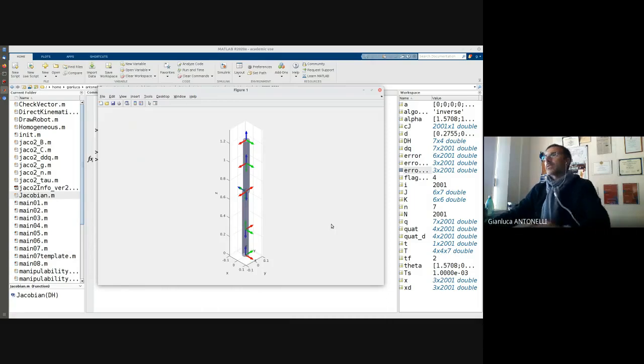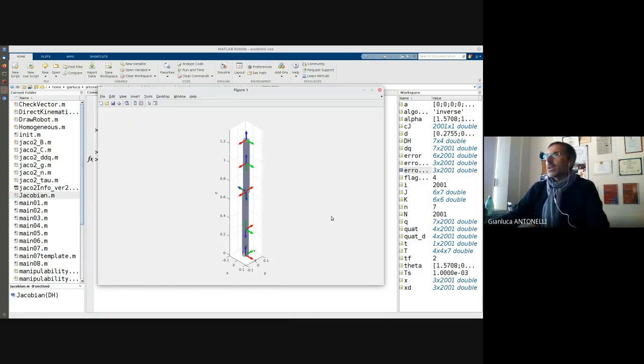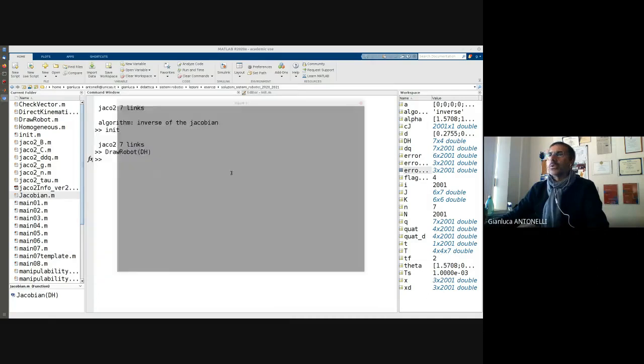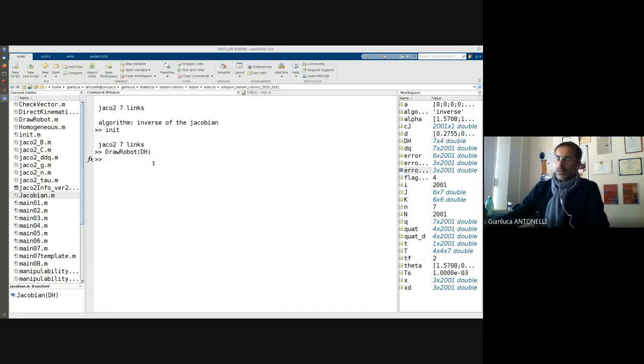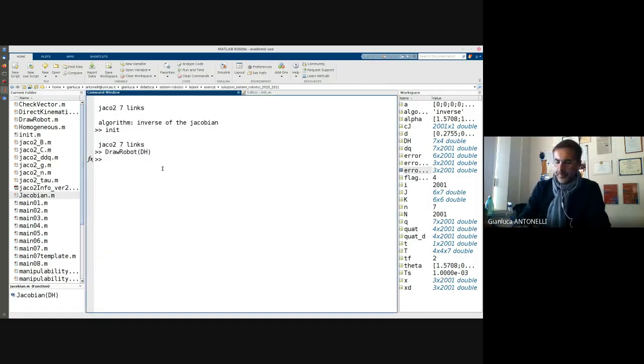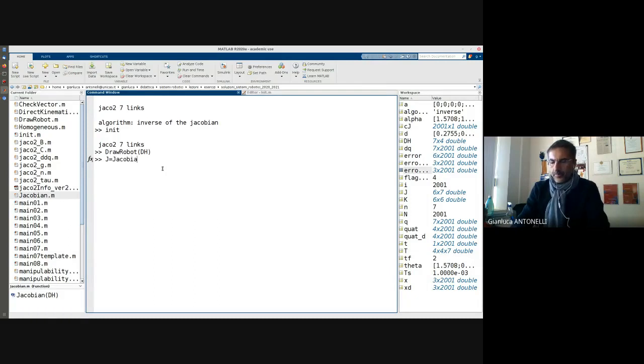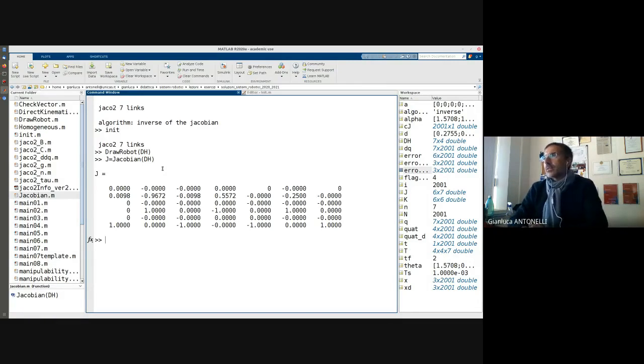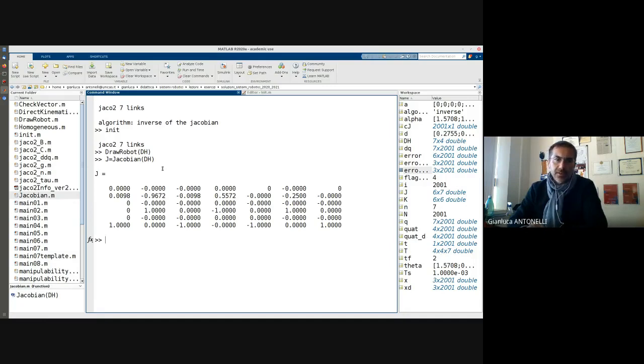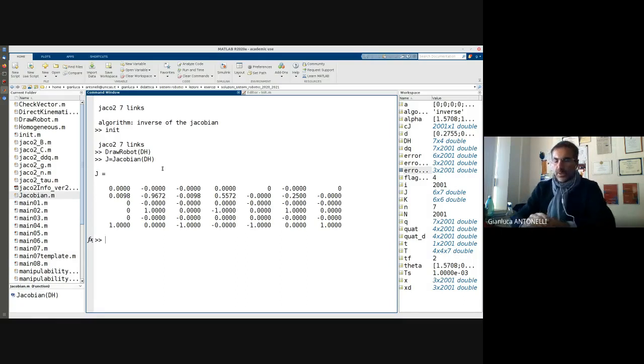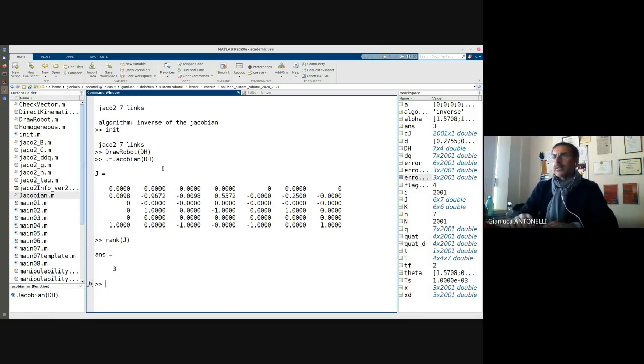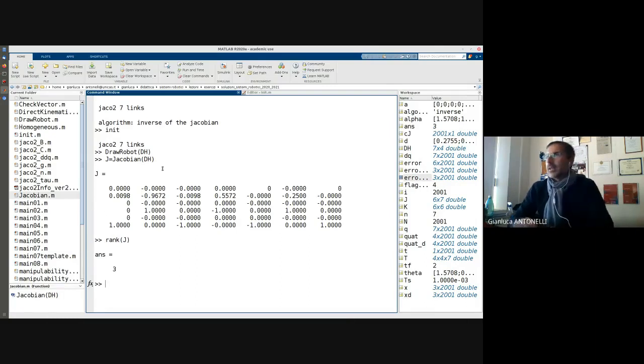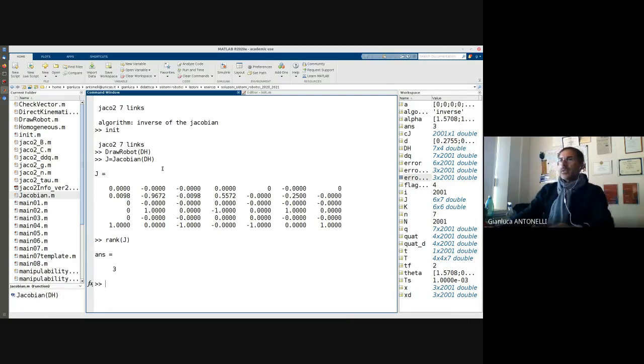Let us verify it. This is my Jacobian. I have row number three and five that are totally zero, so clearly this is not a full rank Jacobian. If I ask the rank, the rank is three, not even four.